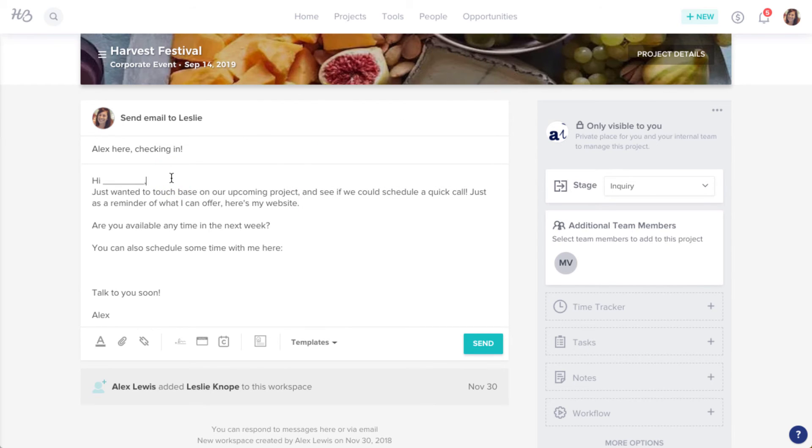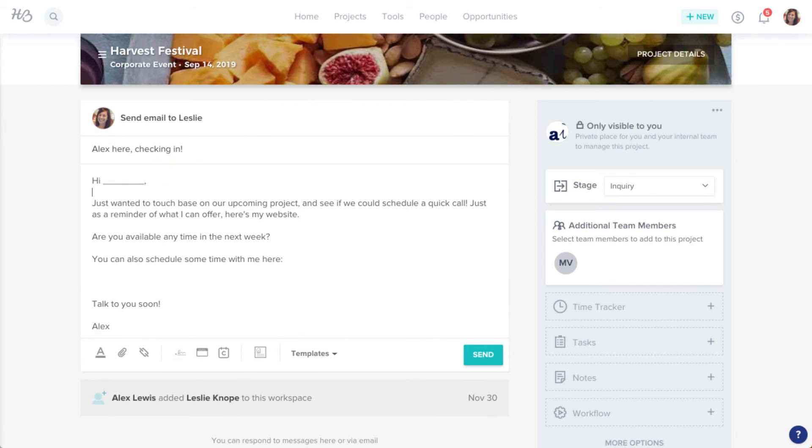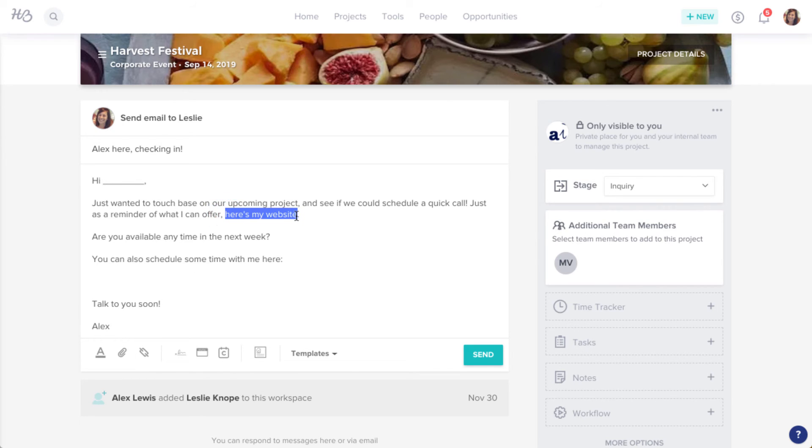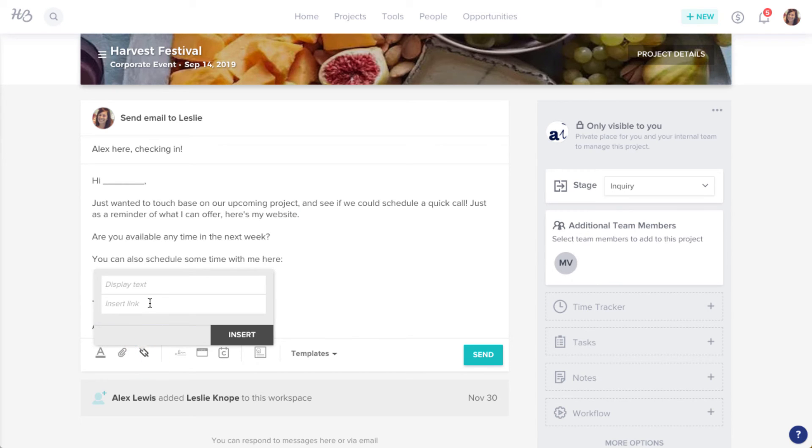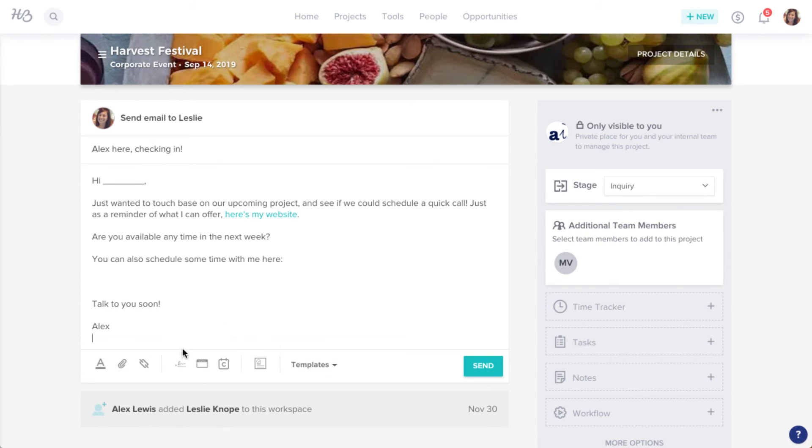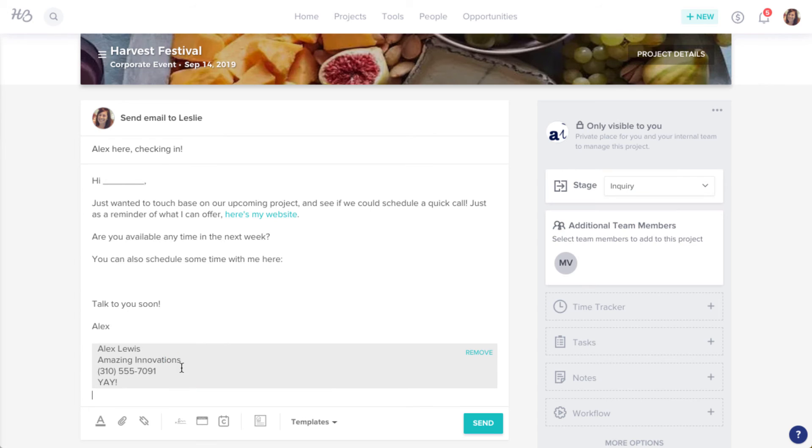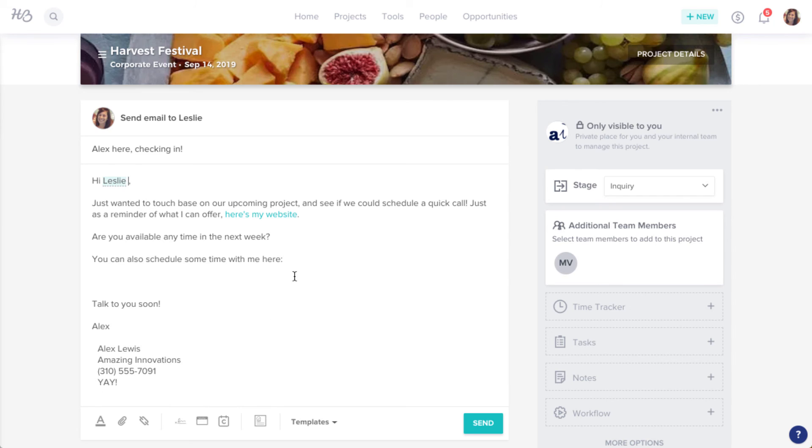Now, you can format the content however you'd like. You can attach files or images using the paperclip icon, hyperlink text, add an email signature if you created one, quickly insert your client's name, or include your Calendly link if you have that integration set up.